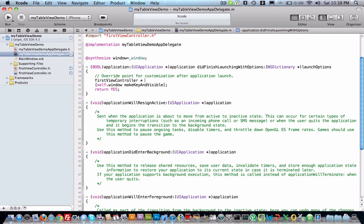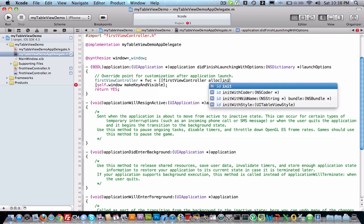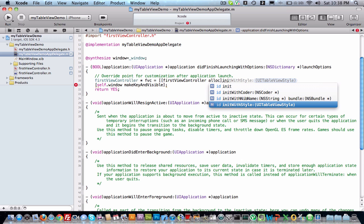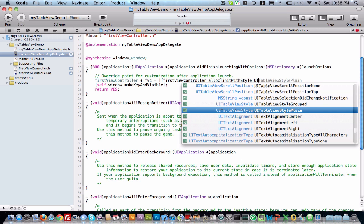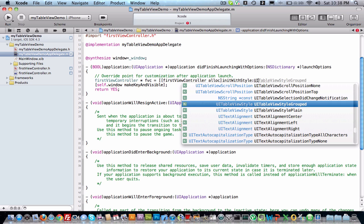It requires a pointer, so FVC is my first view controller. Now we are going to allocate it: first view controller alloc and init. Here is a style option. Give UI table view style plane, there are two types.